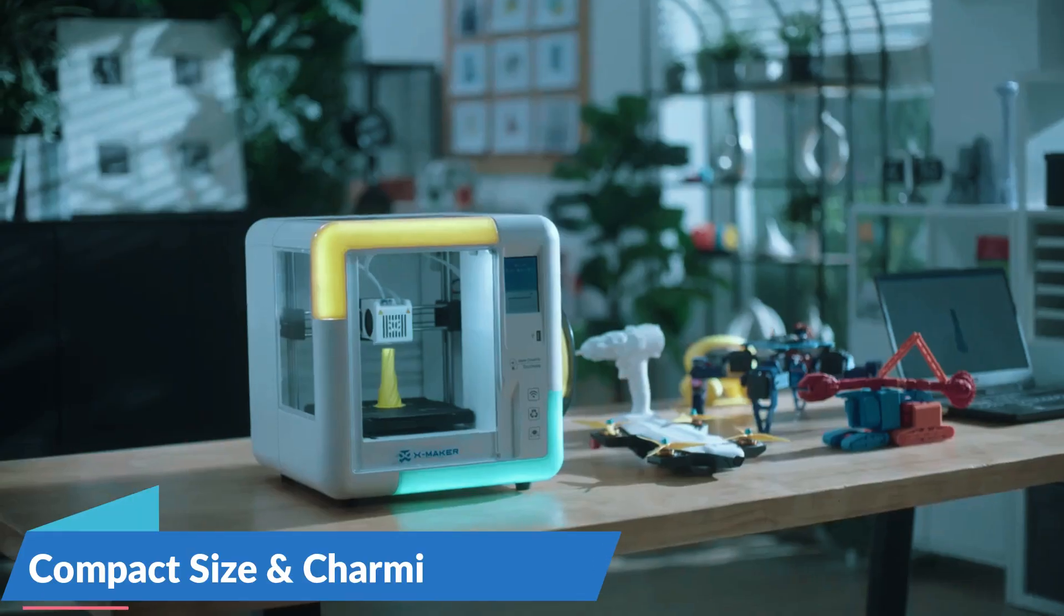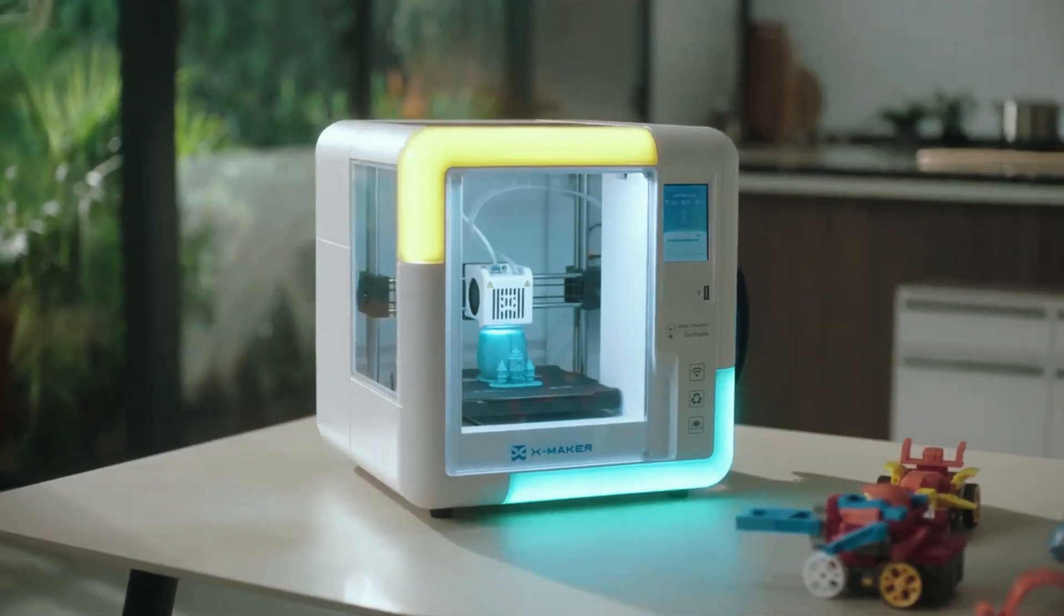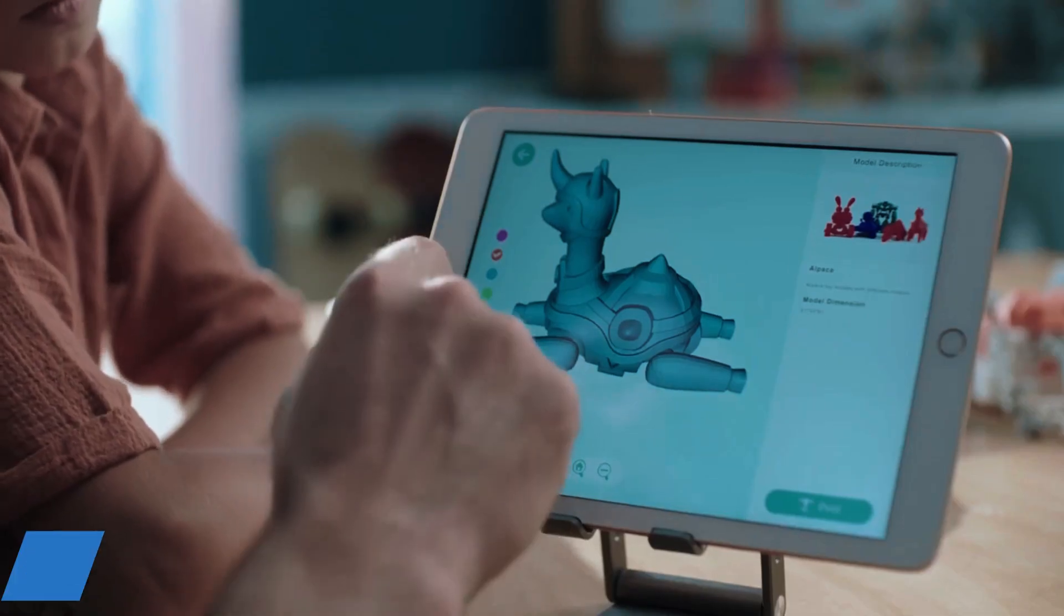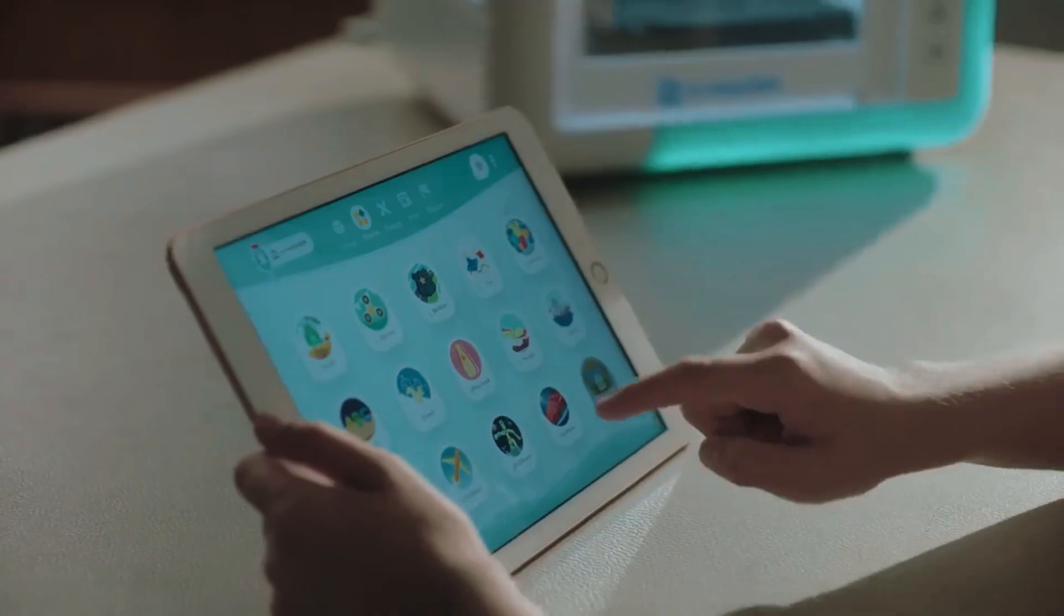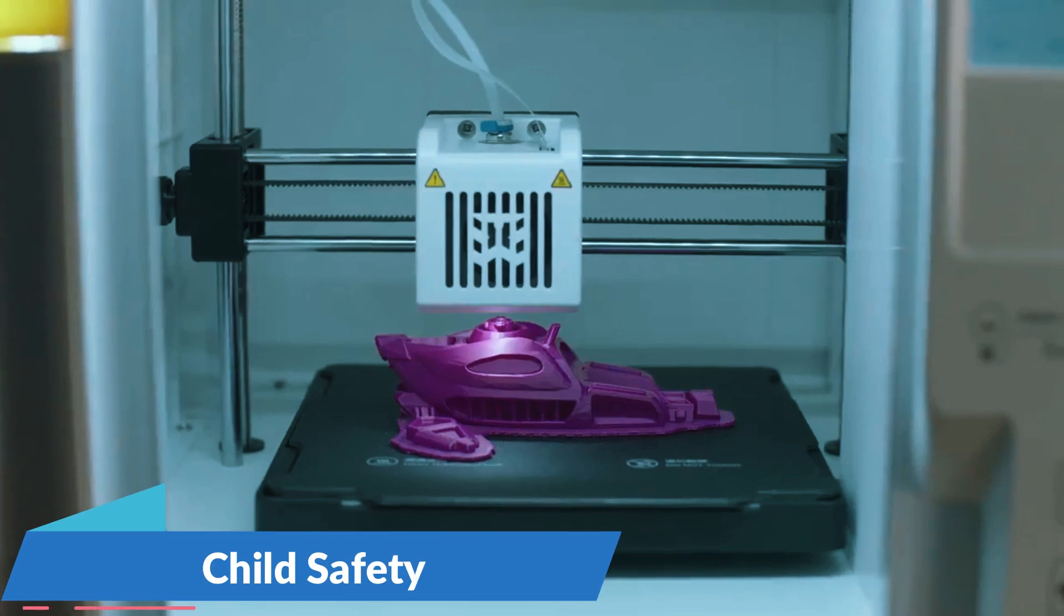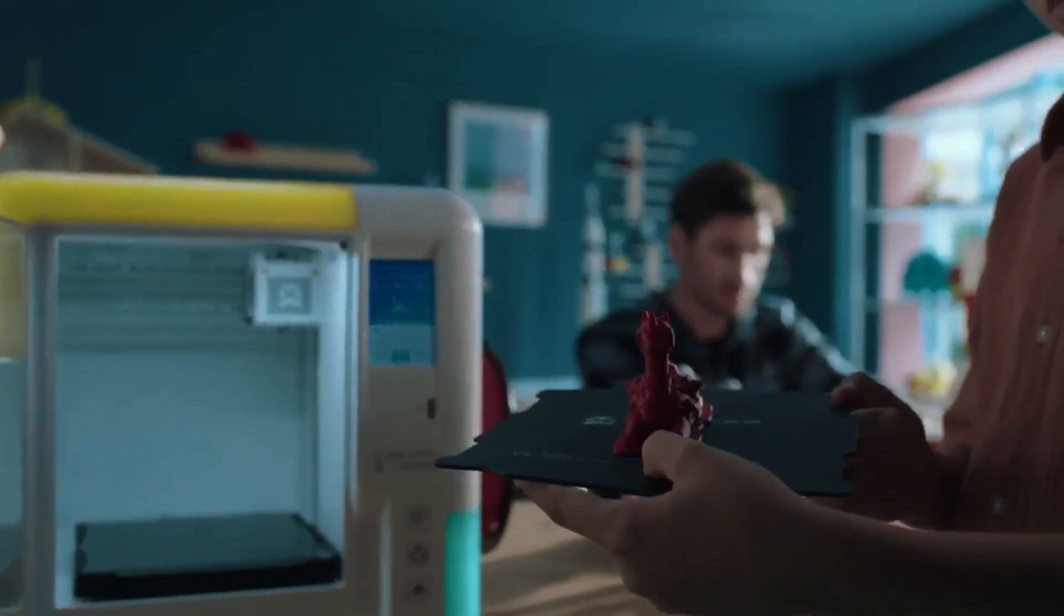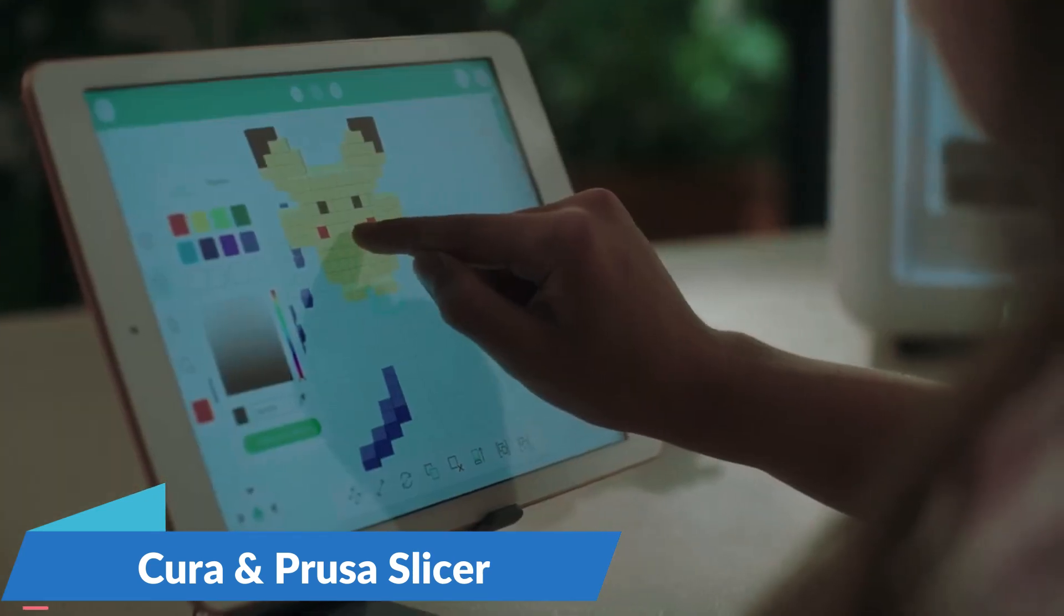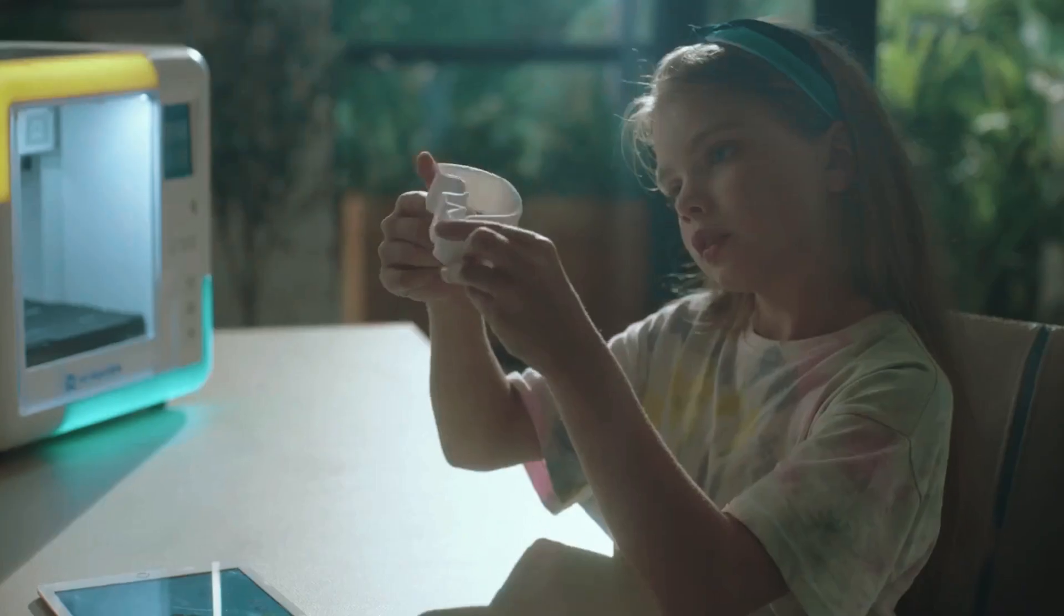The XMAKER's compact size and charming design make it visually appealing, but its true strength lies in its comprehensive suite of kid-friendly design software empowering children to unleash their creative potential with ease. Despite its focus on child safety, the XMAKER remains a capable device. It's compatible with standard slicers like Cura and Prusa Slicer, ensuring scalability as young users develop their skills.